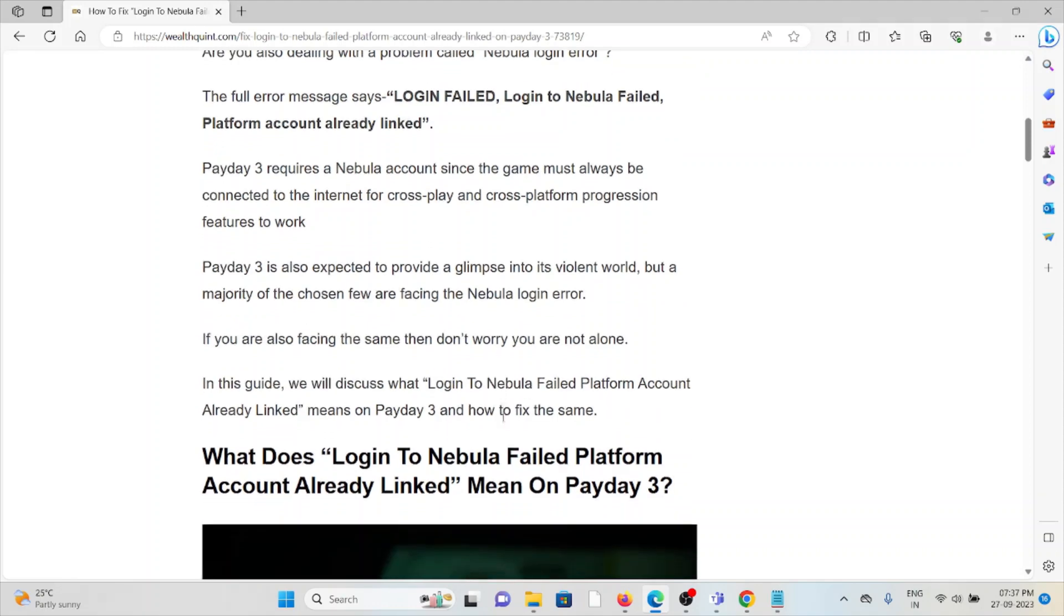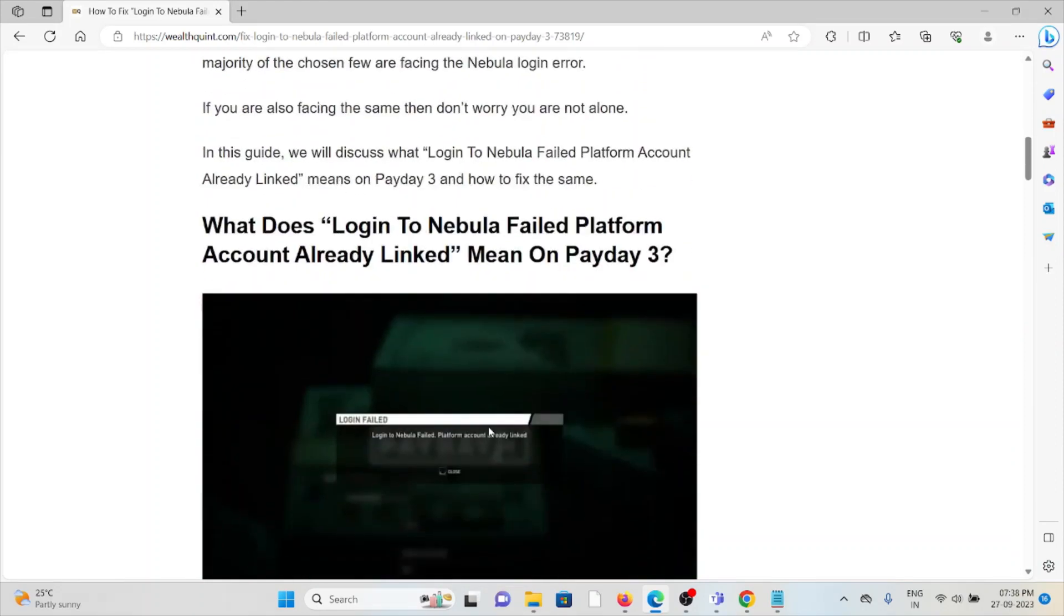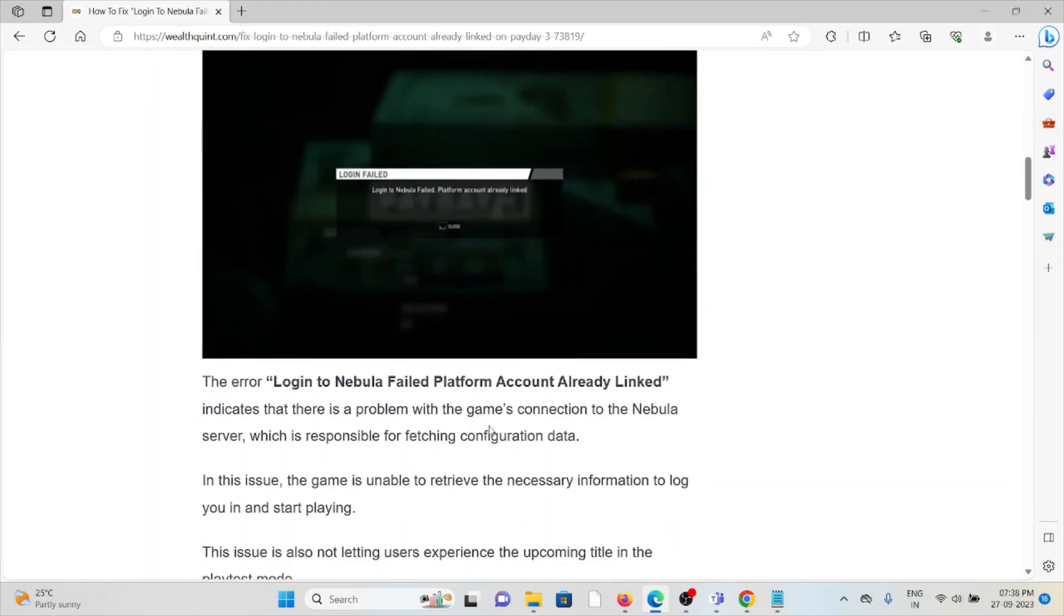What does login to Nebula failed platform account already linked mean on Payday 3? The error indicates that there is a problem in the game's connection to the Nebula server, which is responsible for fetching configuration data.